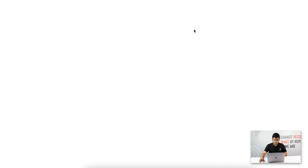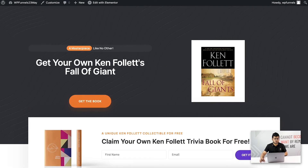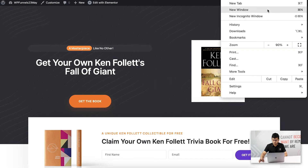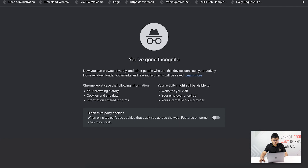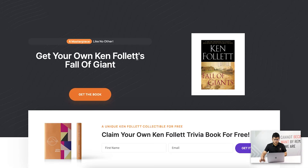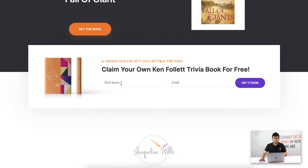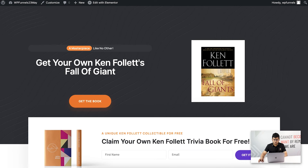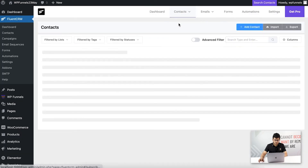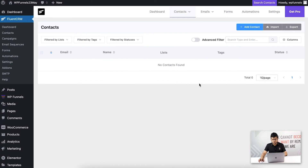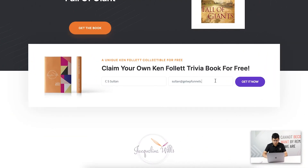Now let me show you how this works live. I'll preview the landing page and copy the URL to open it in an incognito window. It's always better to test your funnel in incognito mode rather than as an admin, so you see what a real buyer would experience.